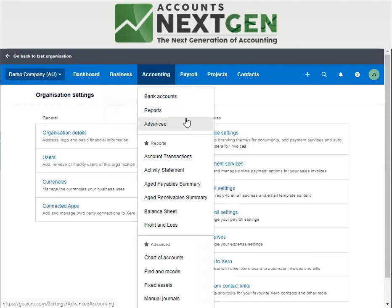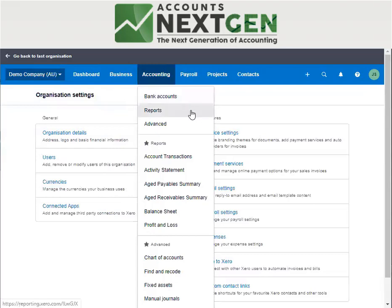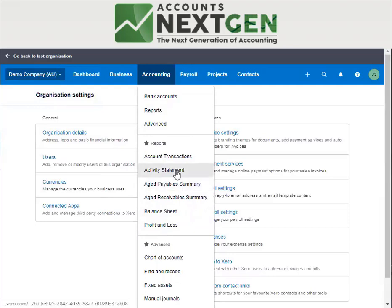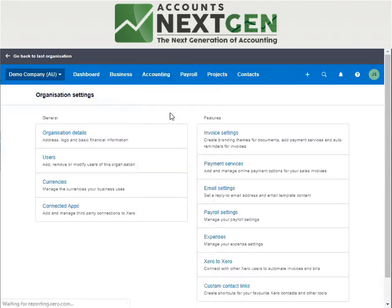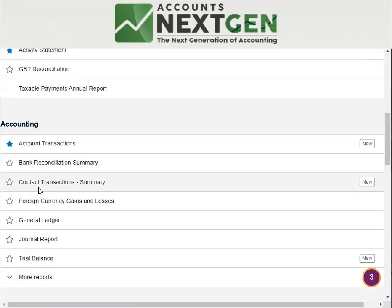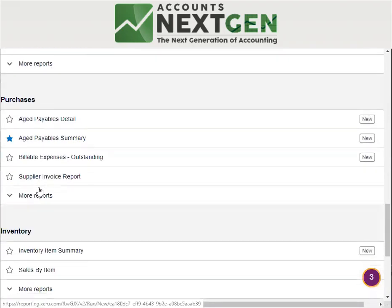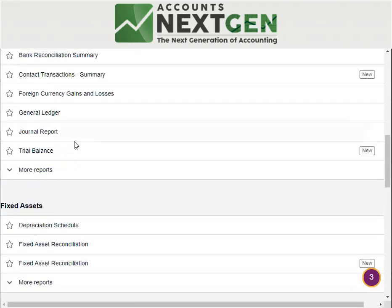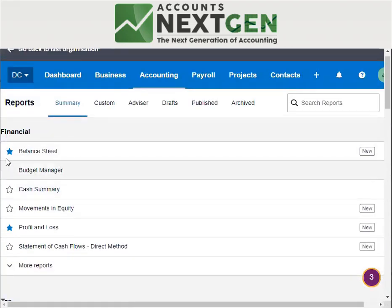Under accounting, you have your bank accounts, which is similar to your dashboard — all bank accounts shown on the dashboard will also appear here. Then you have reports. Major reports listed here include profit and loss, balance sheet, payables and receivables, and past summary. For more reports, you can go to the reports section where you can see financials, taxation, accounting, fixed assets, sales, purchases, inventory, and payroll. You can add or remove any report using the star button.